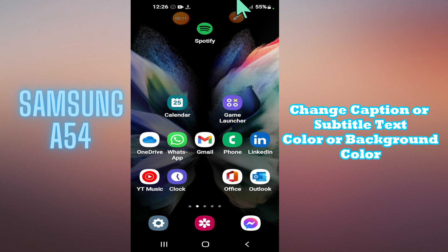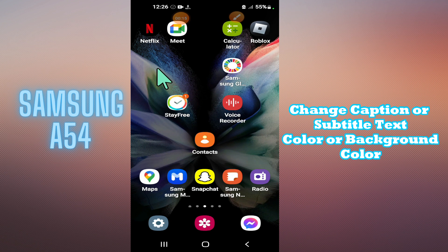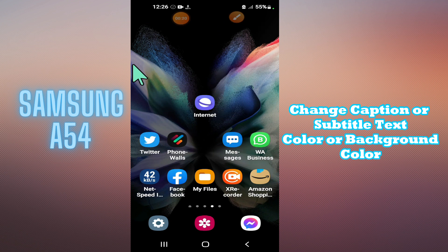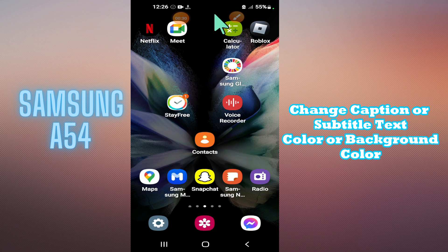Hello everyone, welcome to another video. In this video I will tell you about how to change caption or subtitle text color, or the background color, on your Samsung Galaxy A54. If you want to change the caption or subtitle colors or the background color, I will show you how you can do it. Just watch the complete video and follow all the steps. If you are watching for the first time, don't forget to subscribe.